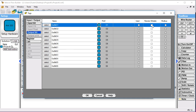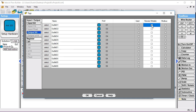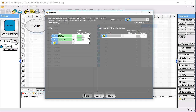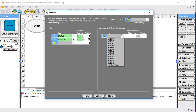Anytime you want to write to a register, whether it's an output or an internal register, you need to be sure to have the remote writable flag checked. So now you can see it's writable. And for non-bit data, we use this side over here. The numbers can overlap, so you can have a 1 over here and you can have a 1 over here — that's fine, no problem.